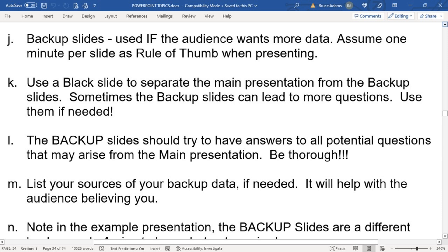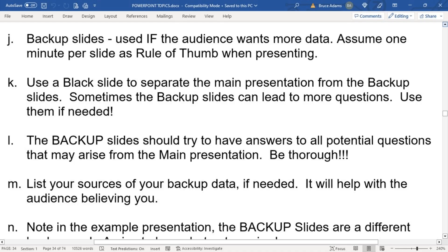You may want to use a black slide to separate your main presentation from your backup slides, even though the backup slides will have their own title slide. It just shows that this is the end of the main presentation, so there's no confusion. Try to answer all the questions that you or someone else may ask in the presentation — it'll save you time. Also list your sources.